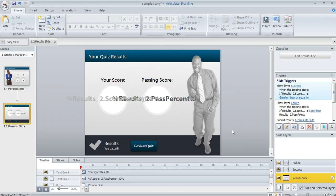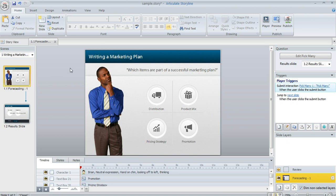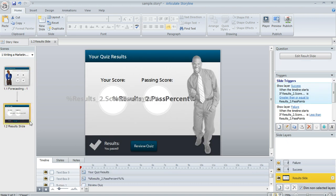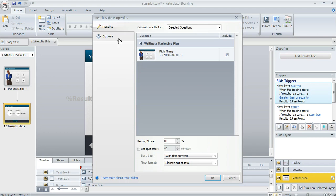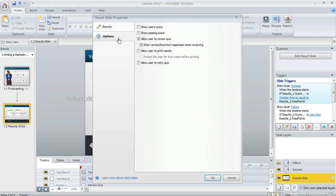Here's my Storyline file, and in this example I only used this one quiz question right here, and then right after that comes my result slide. What we want to do is, on the result slide, come up above the trigger panel and click on the button that says Edit Result Slide, then select the Options tab on the left. We just need to make sure that the final checkbox is marked — the one that says Allow User to Retry Quiz — and then click OK.